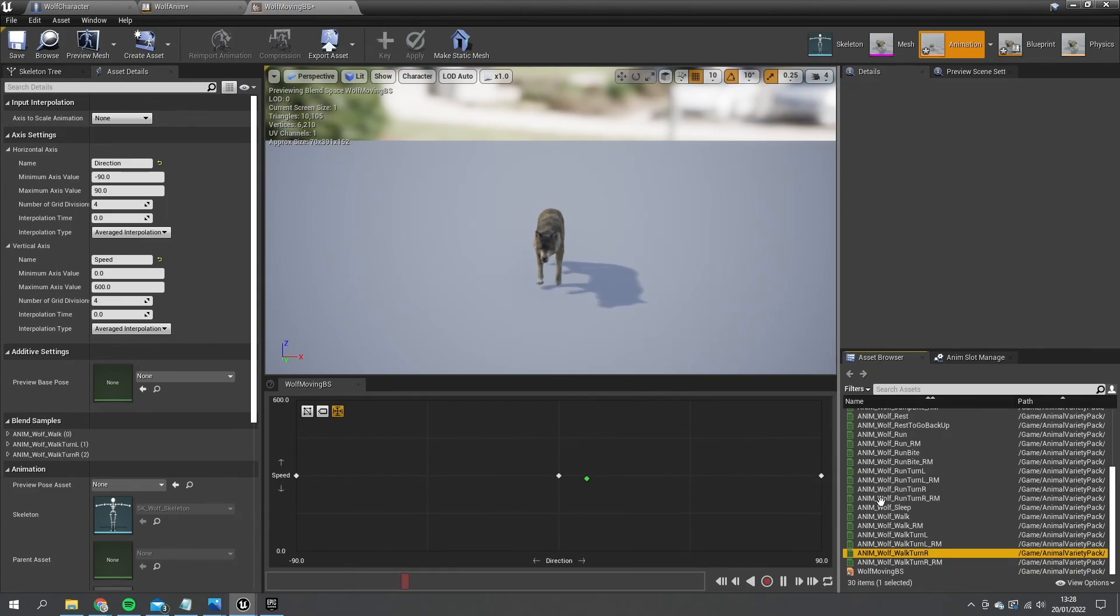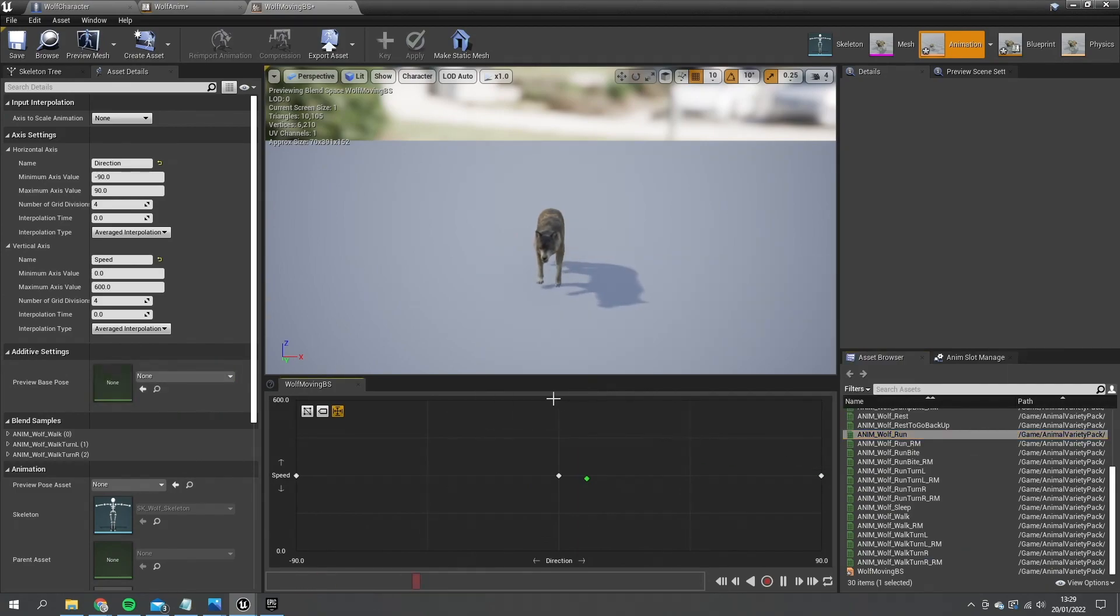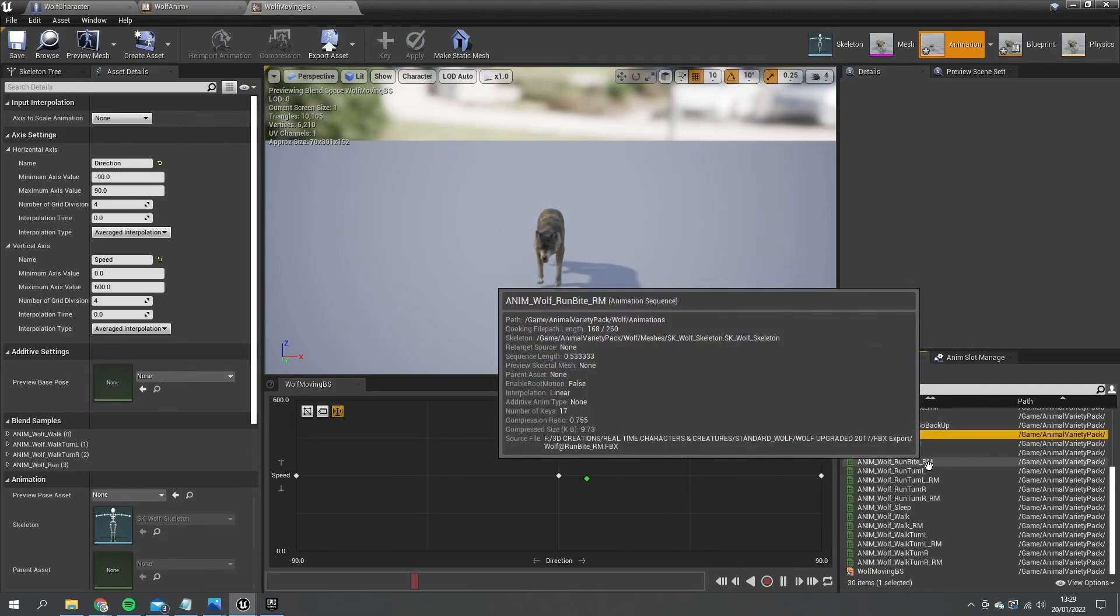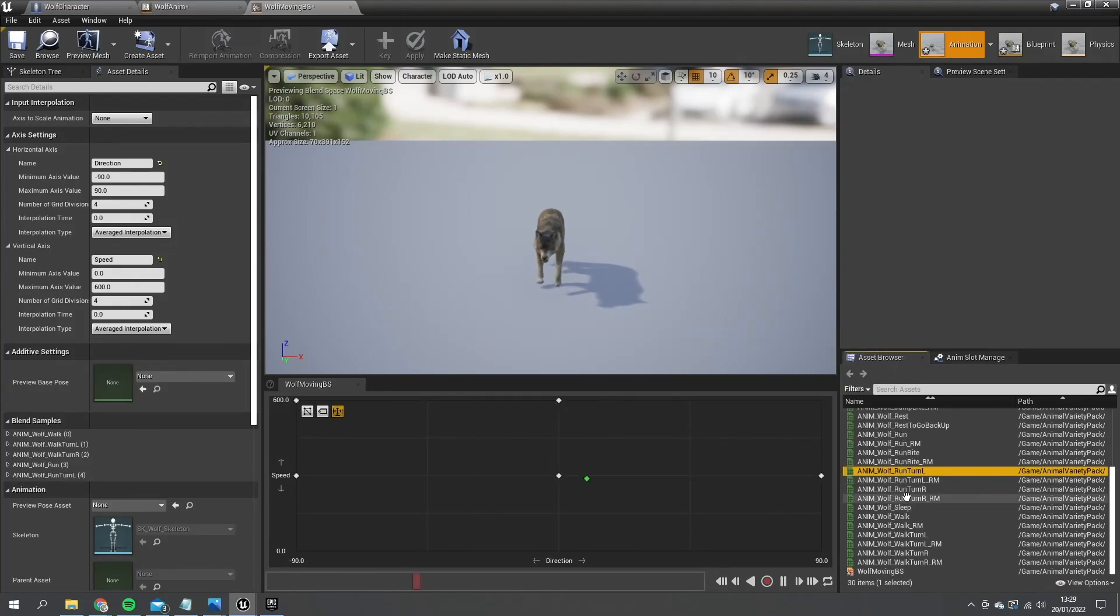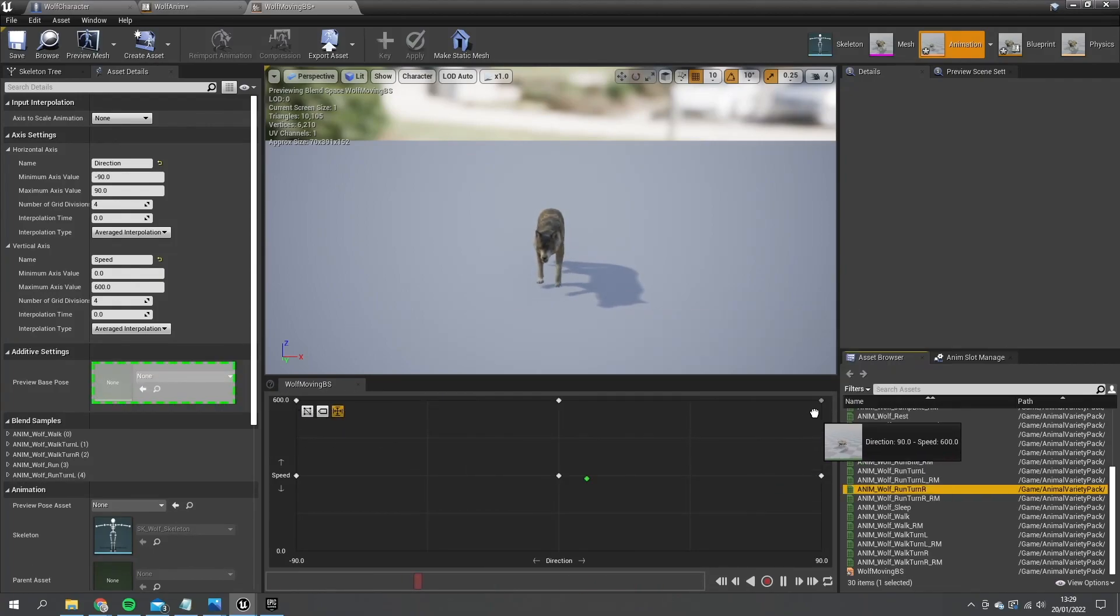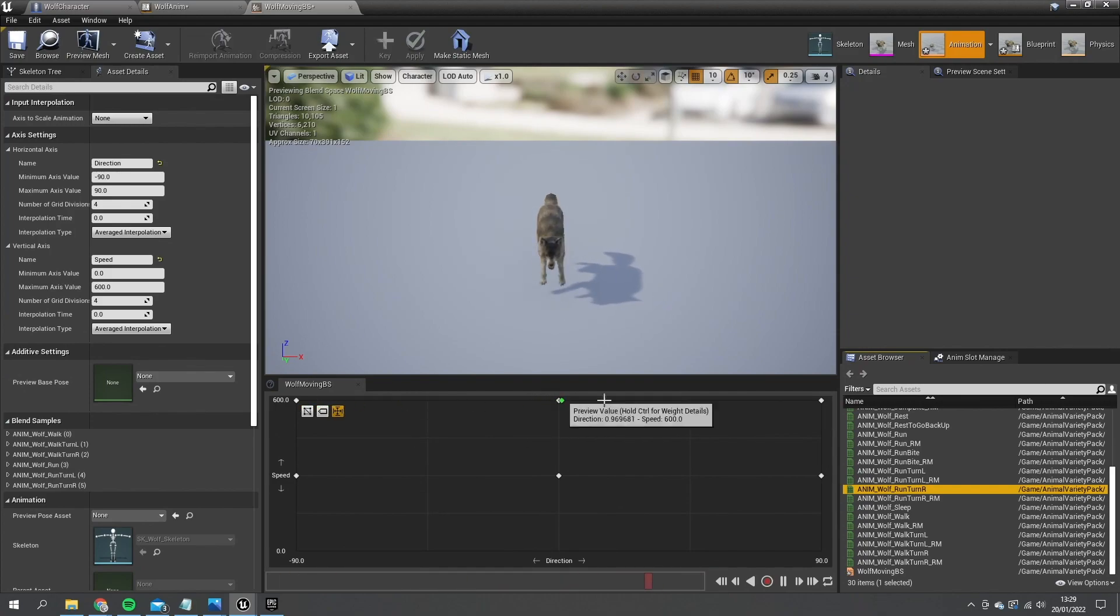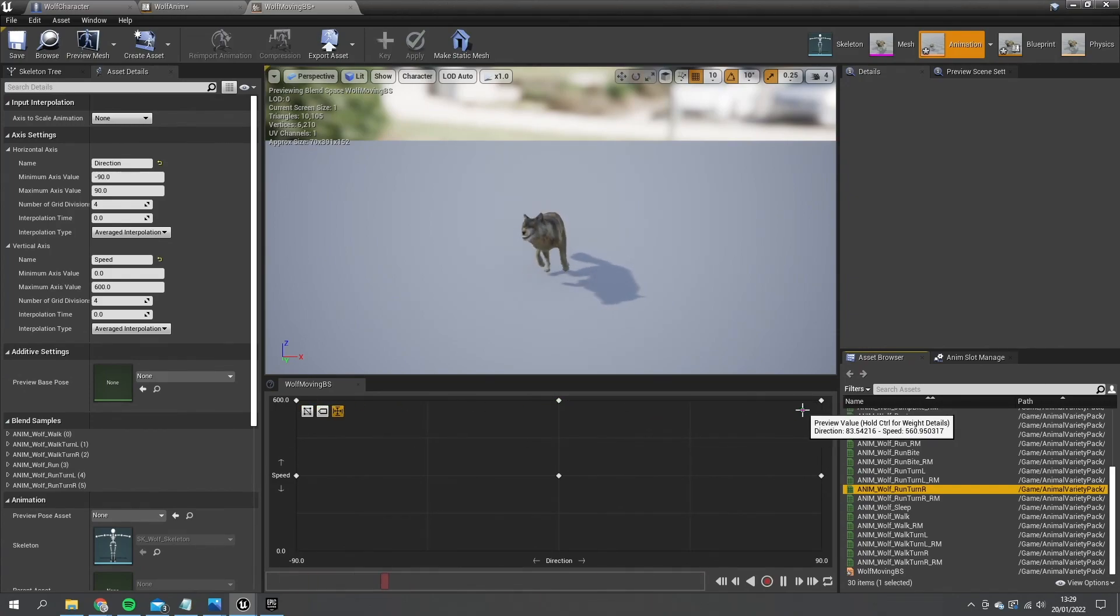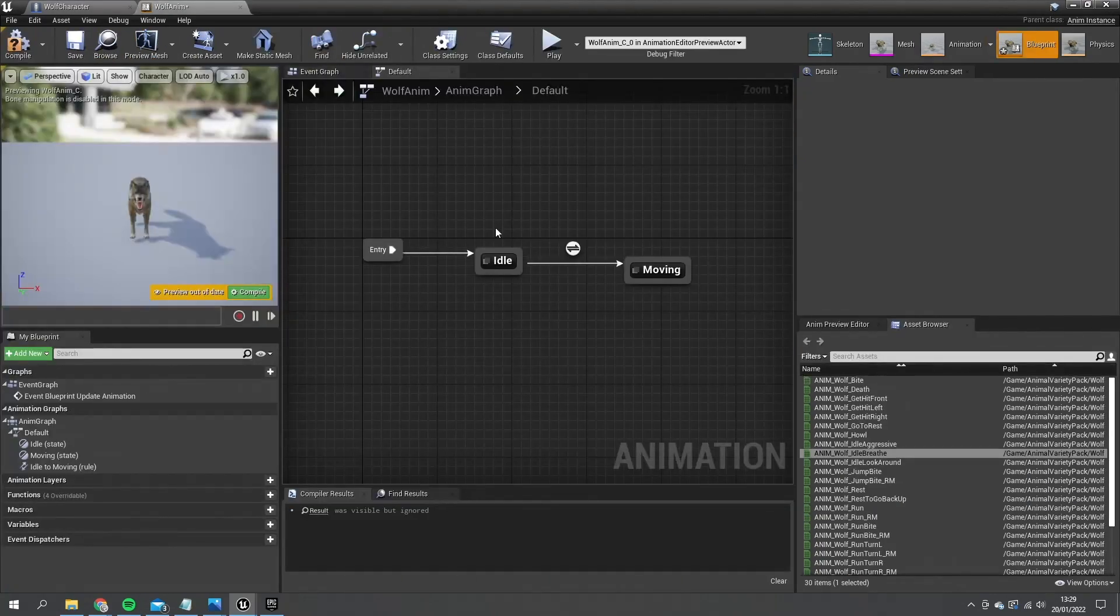And we want to do now the same for run. So I'll do run. Run left. Run right. So running, turning left, right. Let's save this and then close this down.